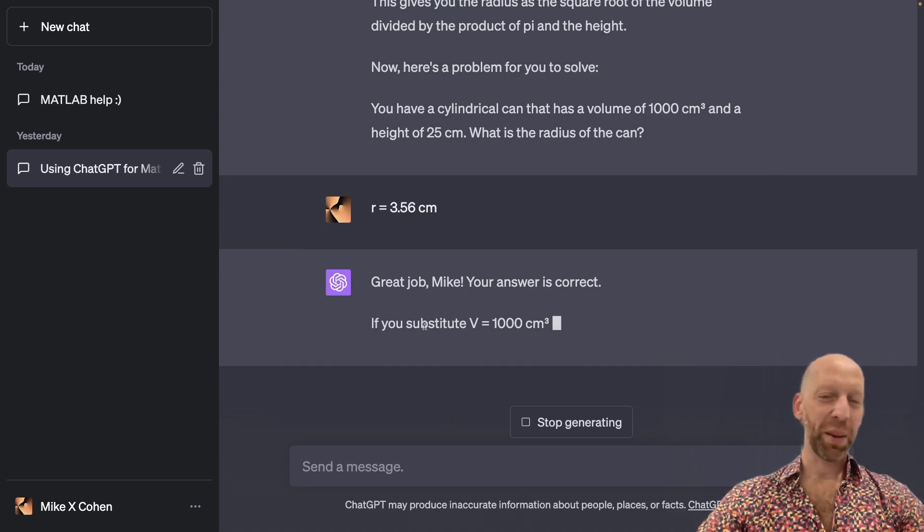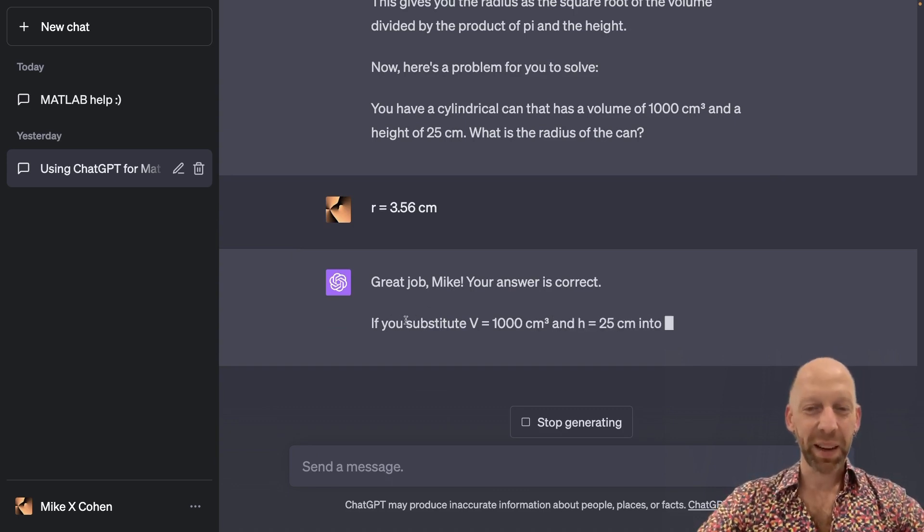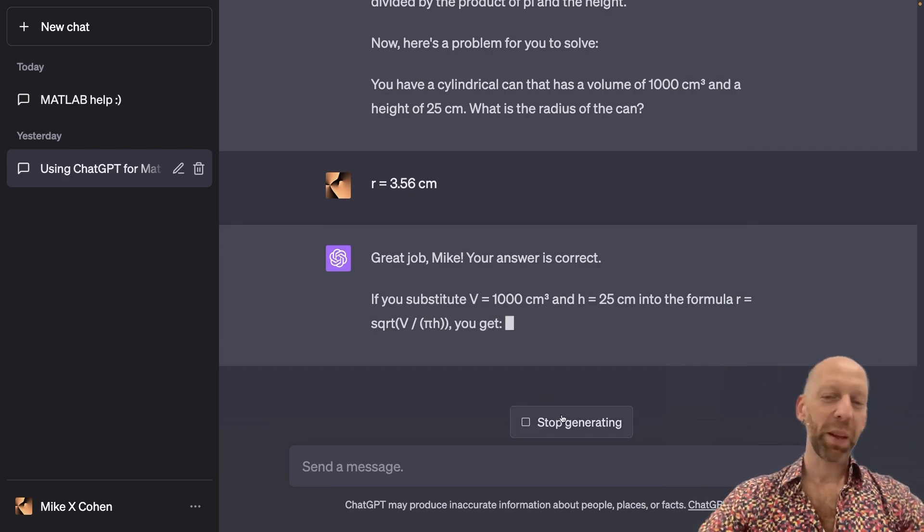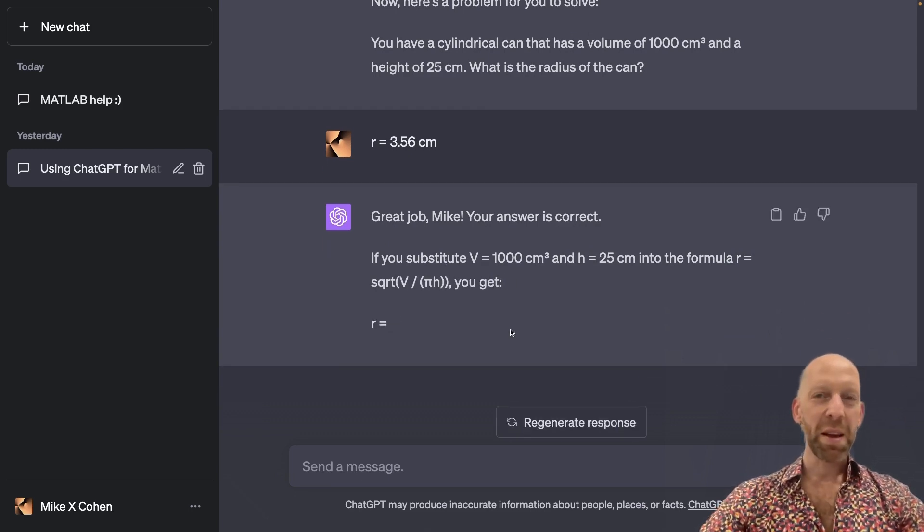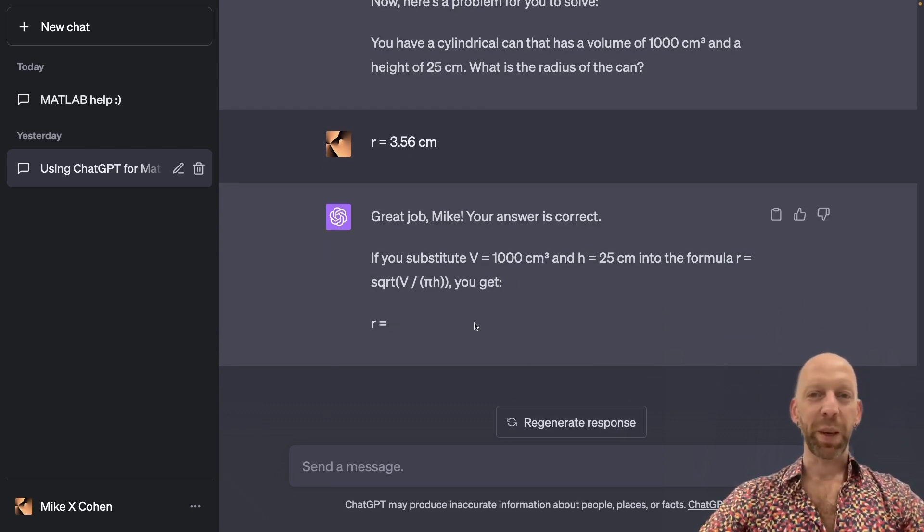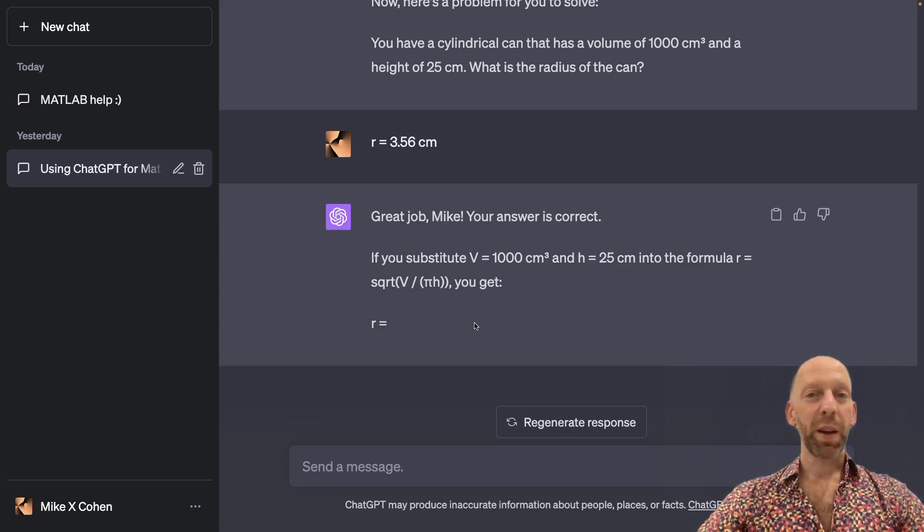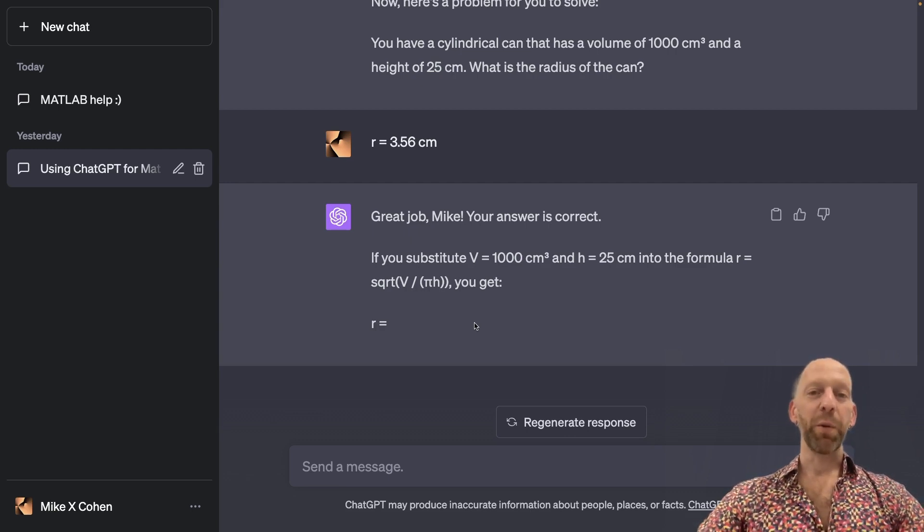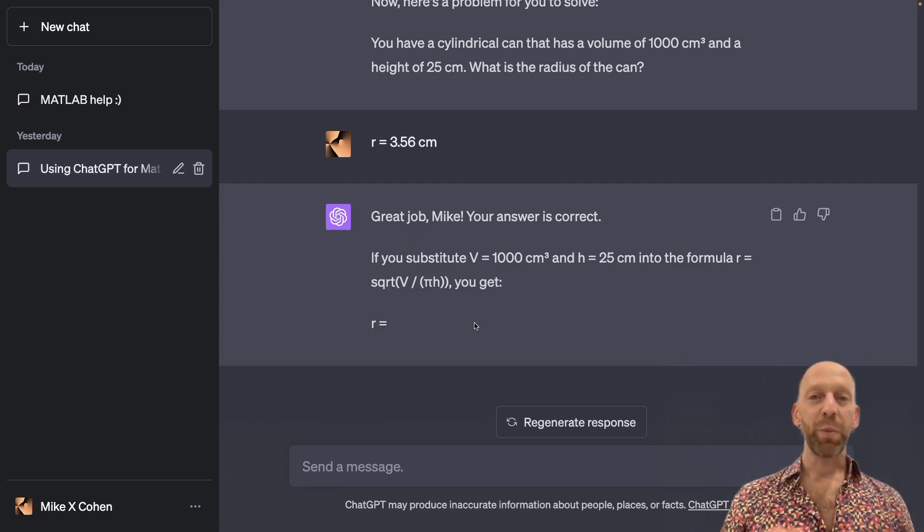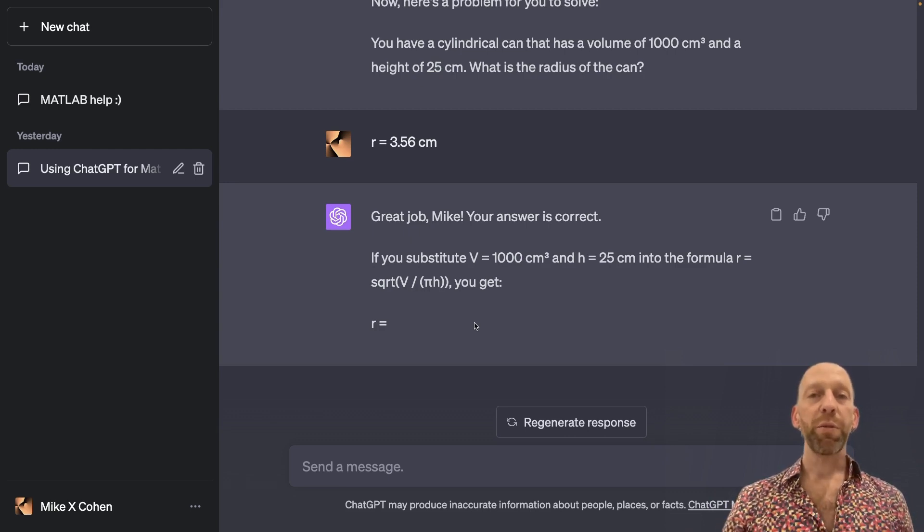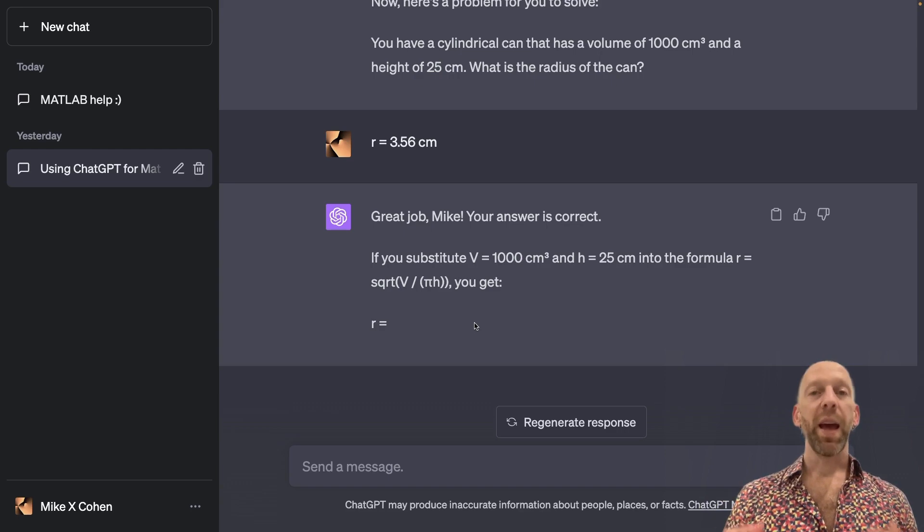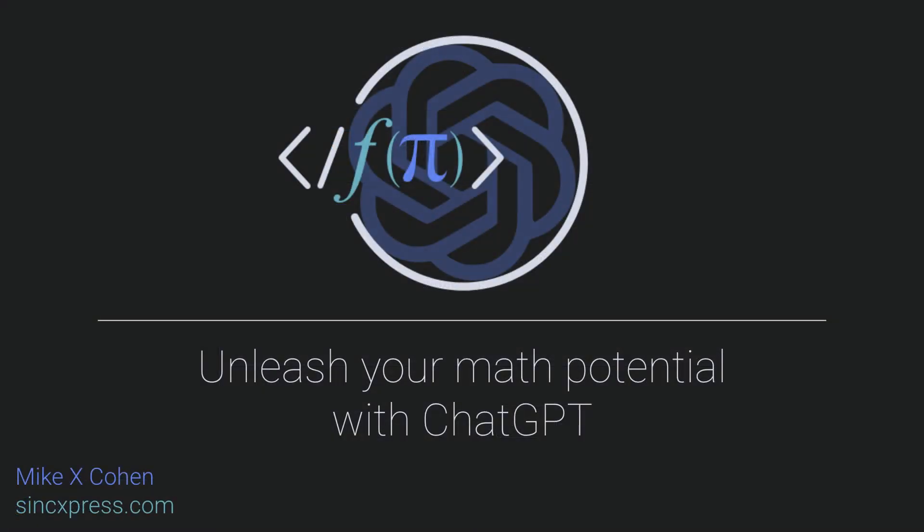Okay. Now it's going through even more. I don't think I need all of this explanation here. Maybe I'll even stop generating just to show you that you can use that button whenever you feel like it. So I hope you enjoyed this video. We had a really nice, productive back and forth with ChatGPT that was all focused on helping us understand and apply the formula for a volume of a cylinder.